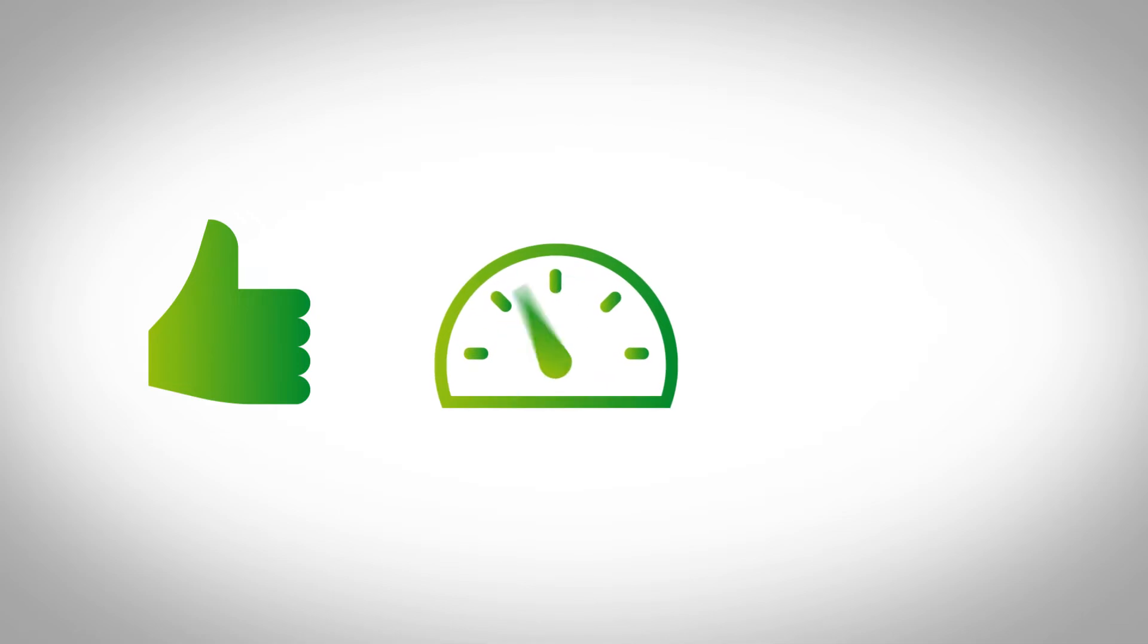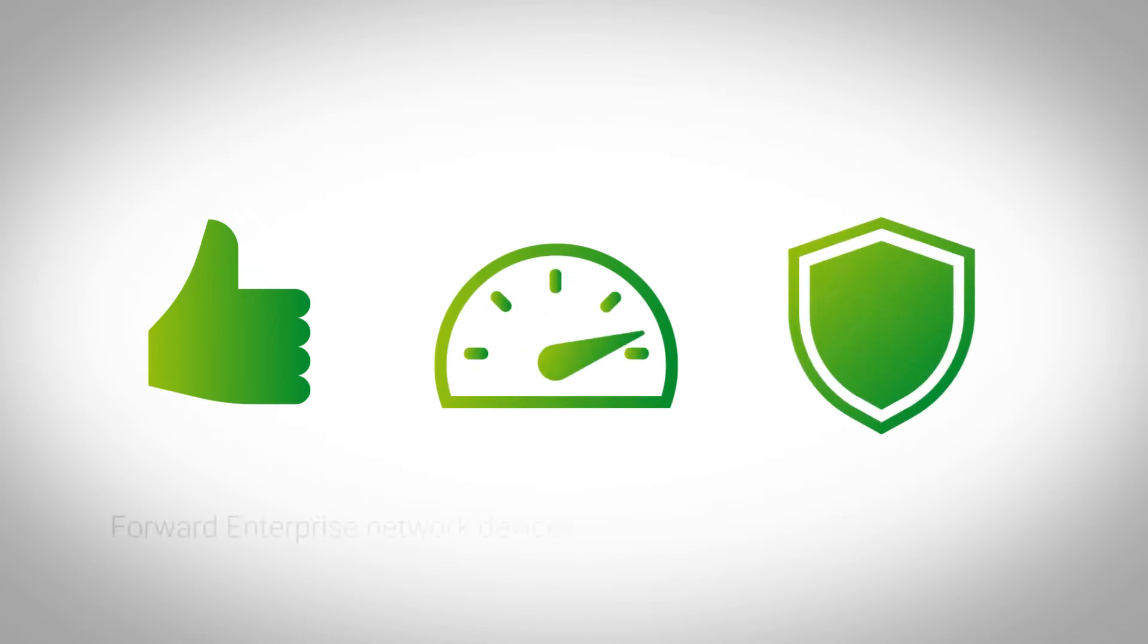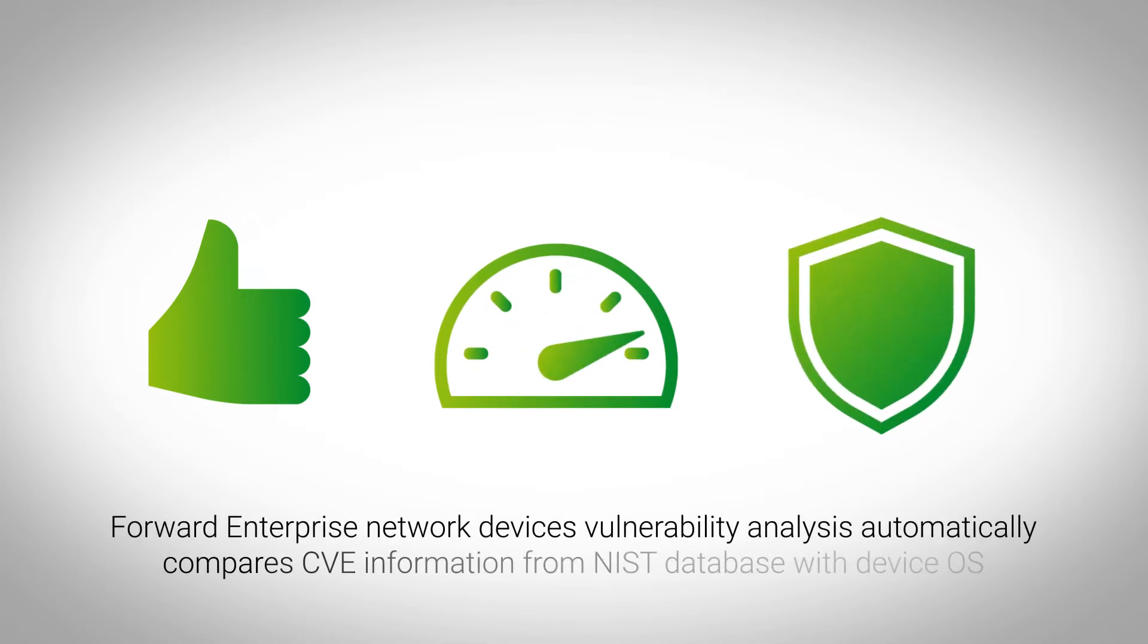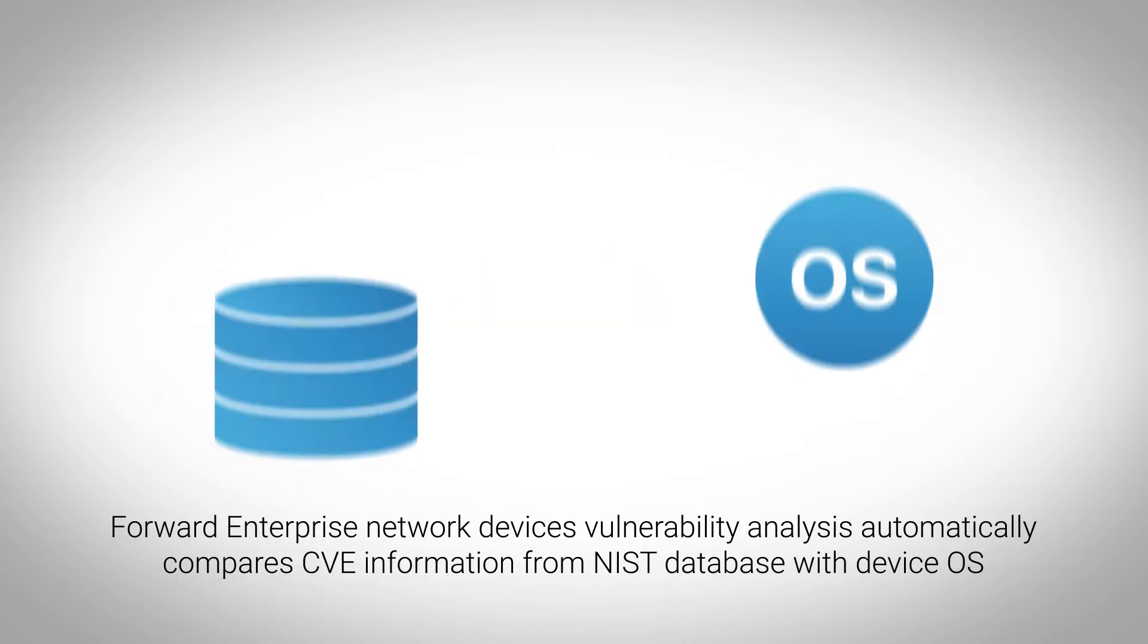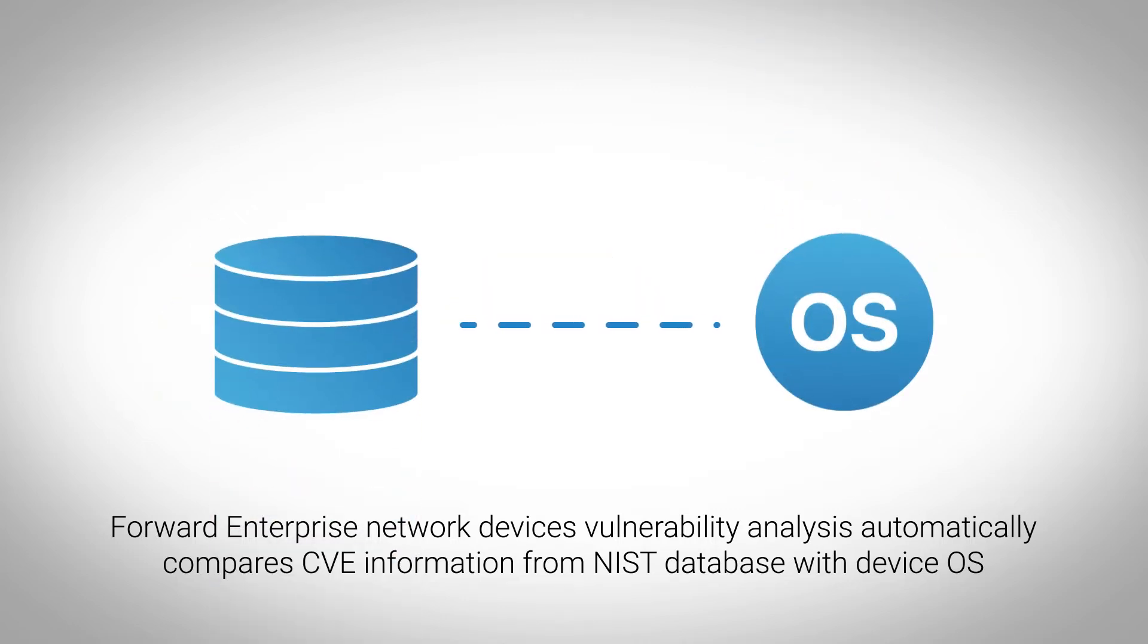To make the analysis easier, faster and more reliable, Forward Enterprise provides network device vulnerability analysis that automatically compares CVE information from the NIST database with the OS version running on the devices.